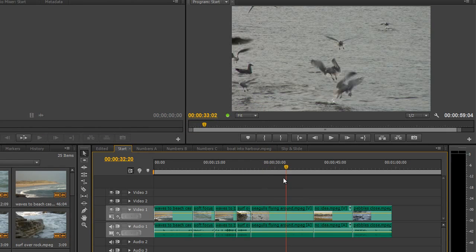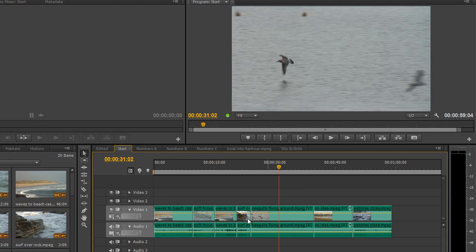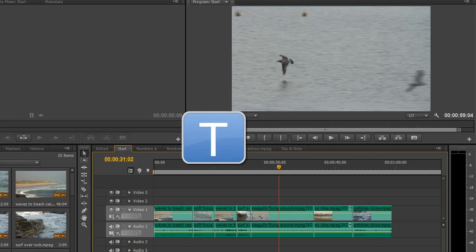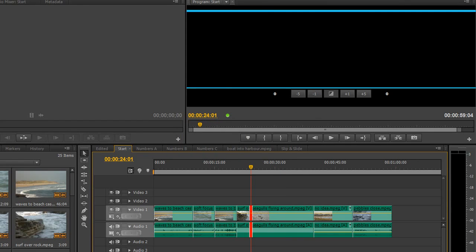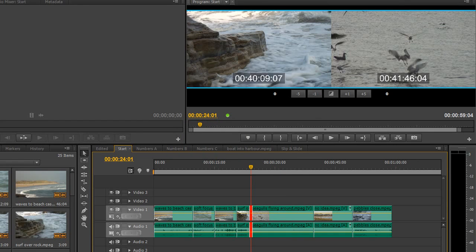Say you're part way through a clip and you decide you want to change that edit point — the first thing to do is hit the T key. In previous releases, T would open the trim monitor, but now hitting T takes you straight to the nearest edit point and opens up with a default rolling edit. It's important to note: this is a default rolling edit.